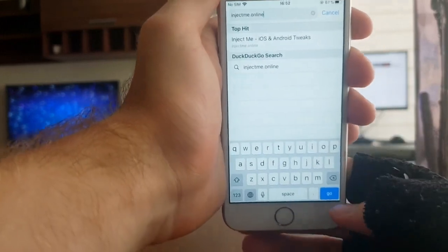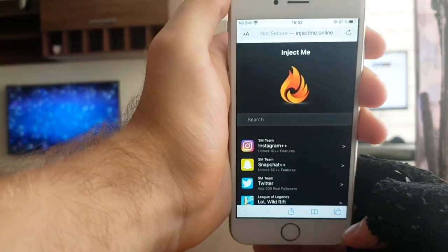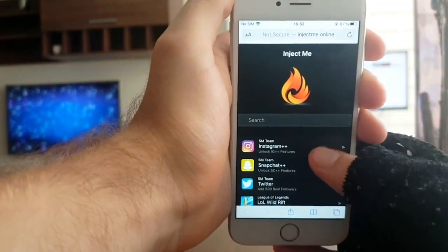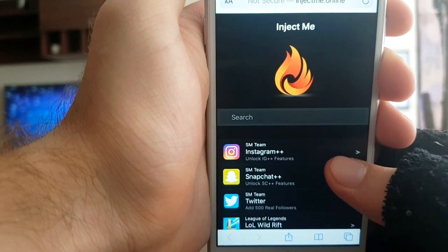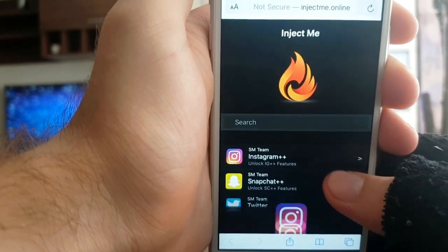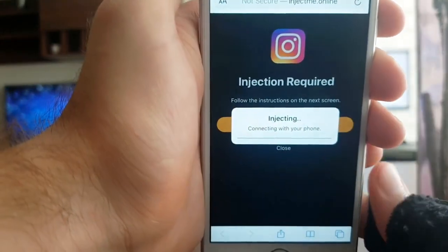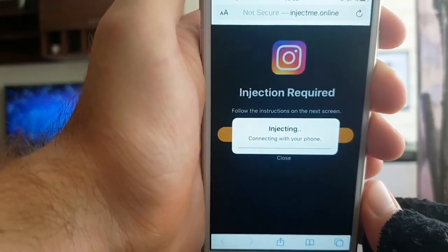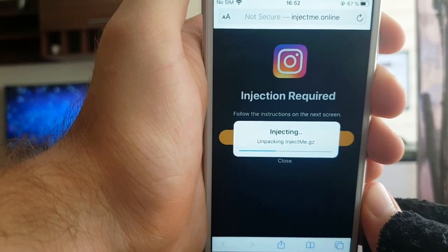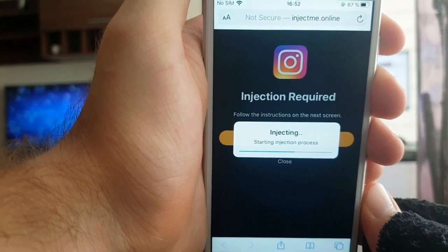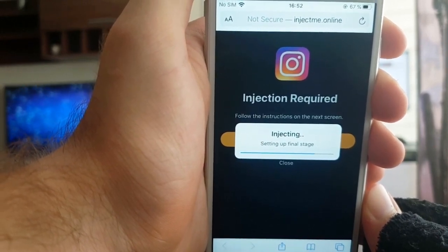It will take you to this website. Instagram Plus Plus is right at the top, so you just press on it, then press Start Injection, and it installs straight onto your phone. It's as simple as that, but there is one more step after you press install.